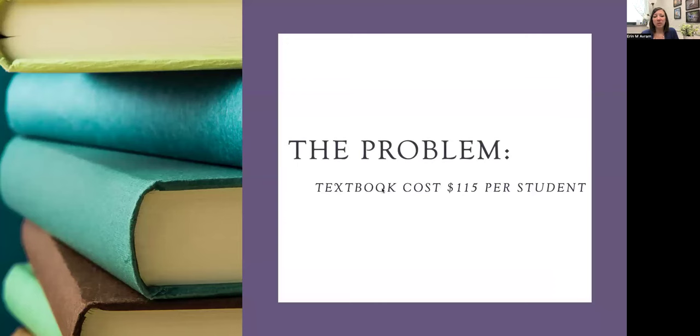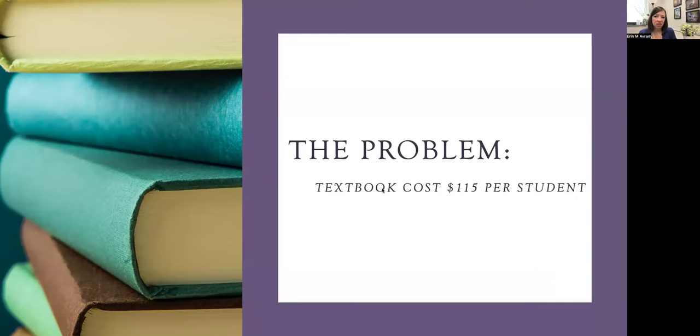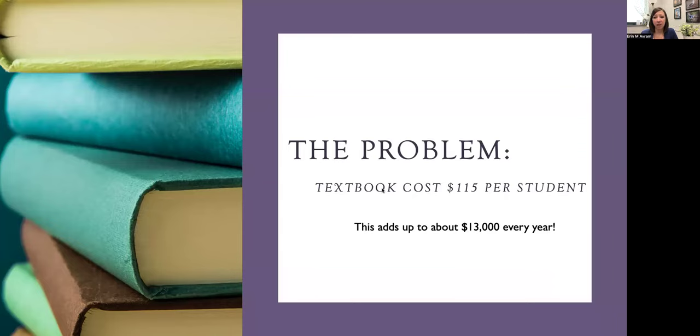Under a previous instructor, the course required a textbook that was about $115 per student per semester. With over 100 students each year taking this class, it adds up to over $13,000 a year in costs. Particularly for a non-majors course, this seemed way too high.